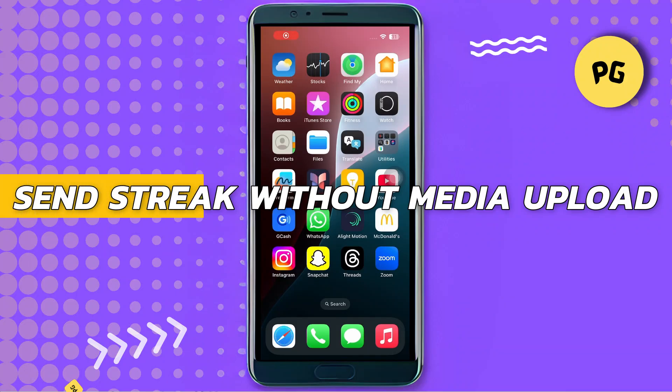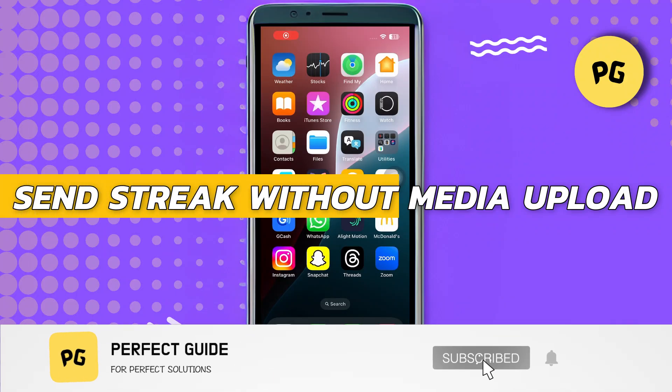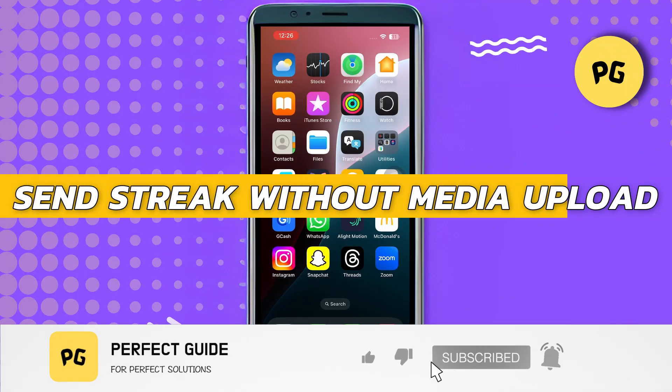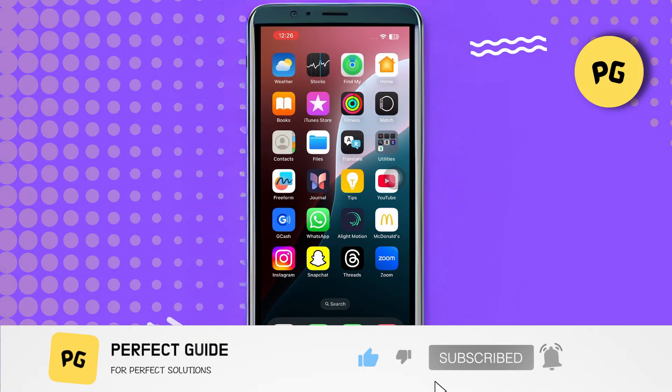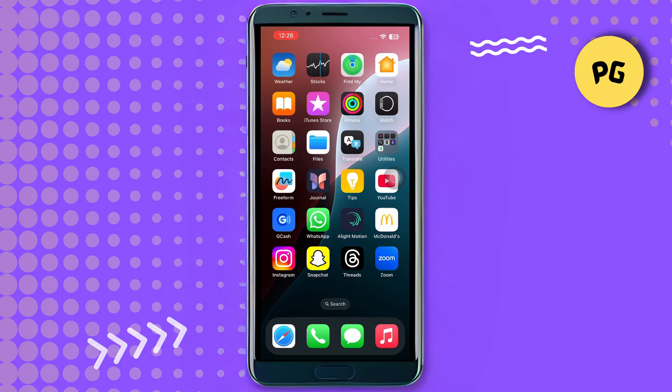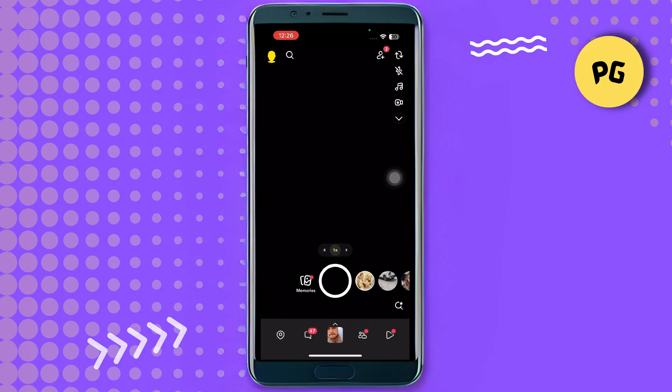How to send a streak without media upload. First, open your Snapchat and head over to the camera section.